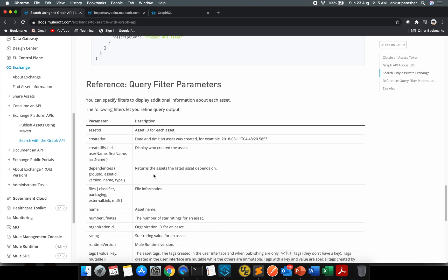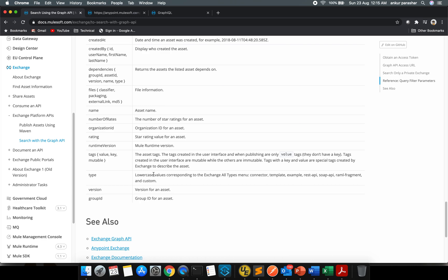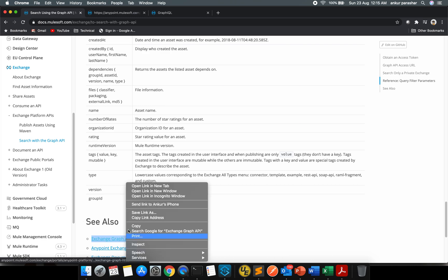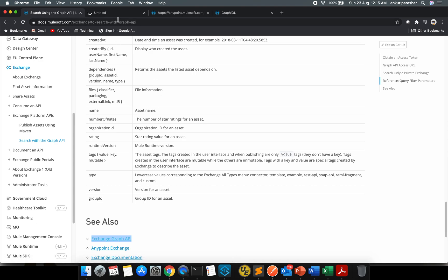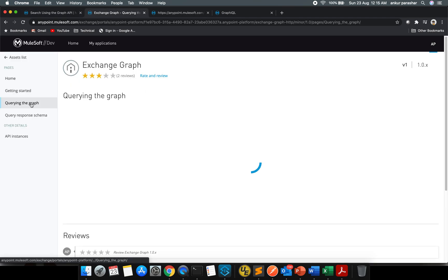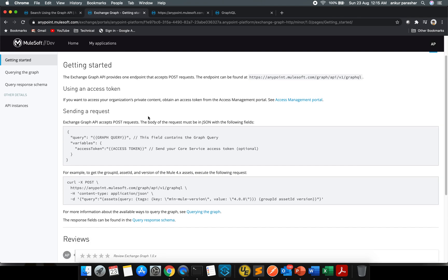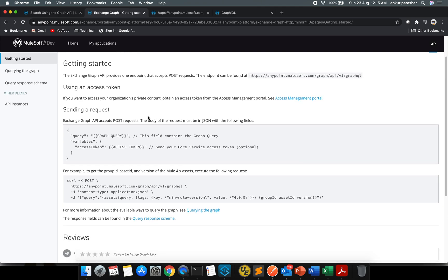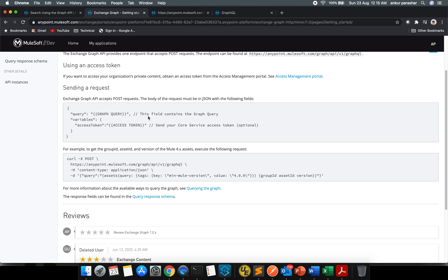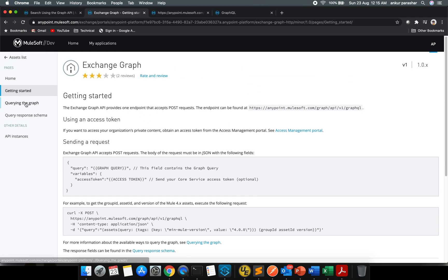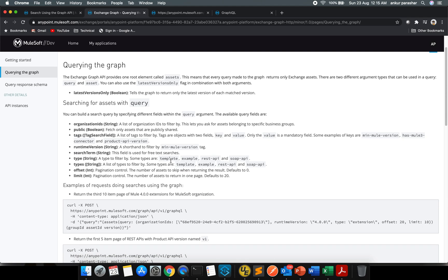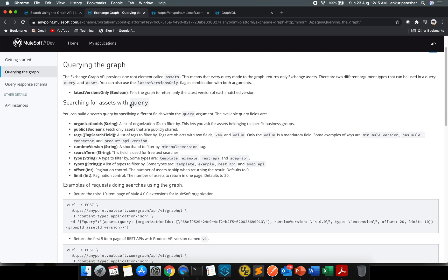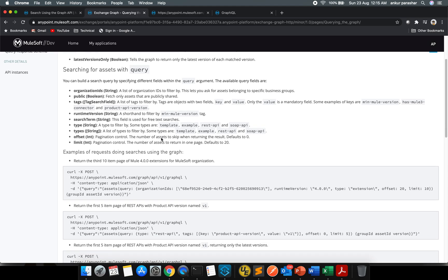Without any further ado, let's get started. There is one more link, exchange Graph API. You can also have a quick look on this. It talks about how to get started with it, access token, how we can retrieve and how we can pass it further.